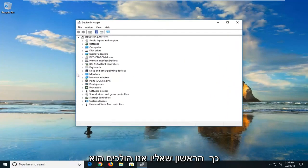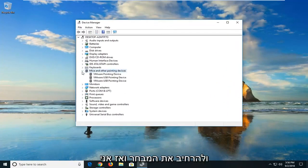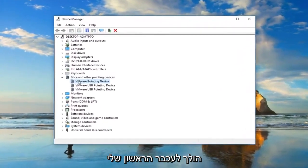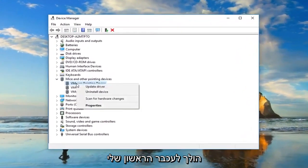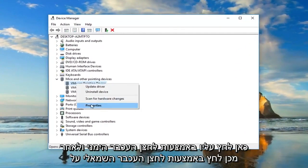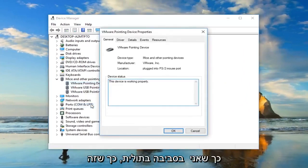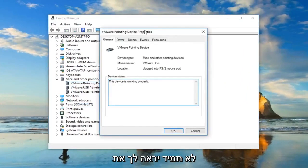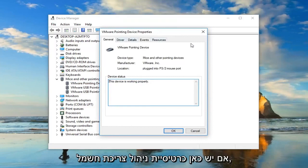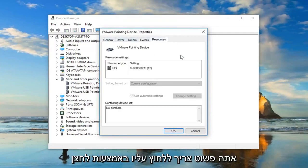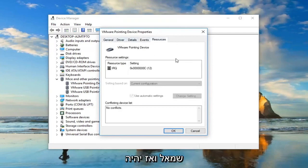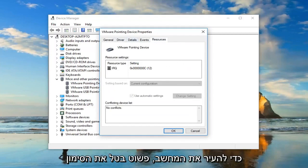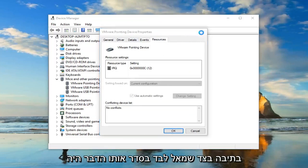First, go to mice and other pointing devices and expand the selection. Go to your first mouse, right click on it, and left click on properties. I'm in a virtual environment, so it won't show everything you might see. But if there's a power management tab, left click on it. There would be an area that says allow this device to wake up the computer. Uncheck that box and click okay.